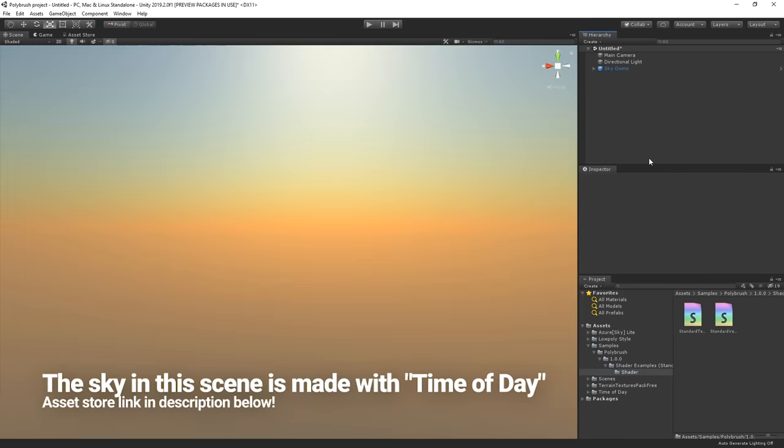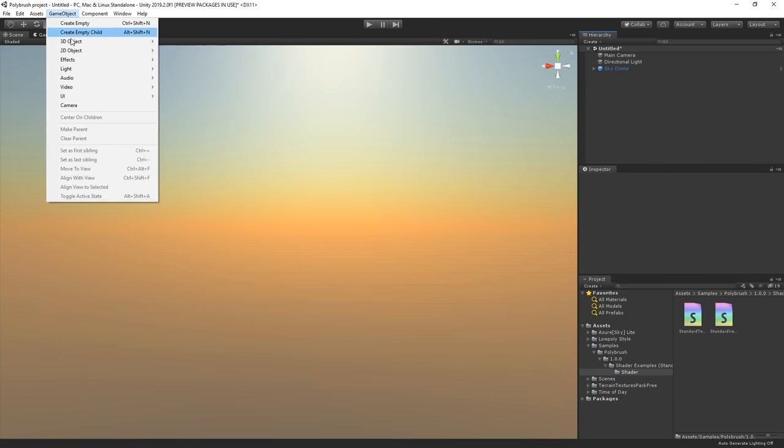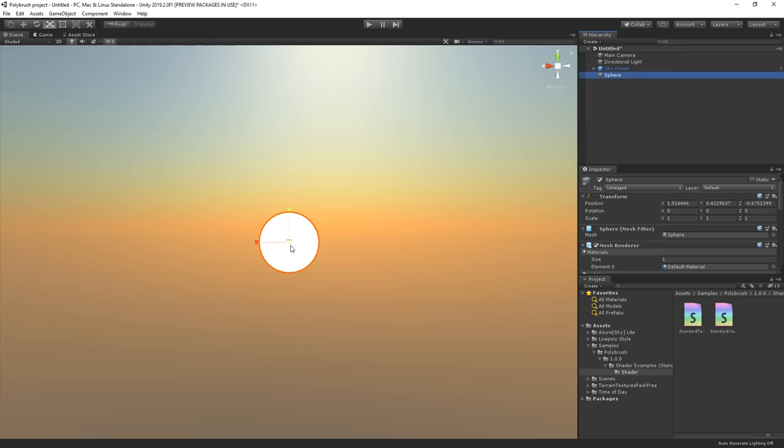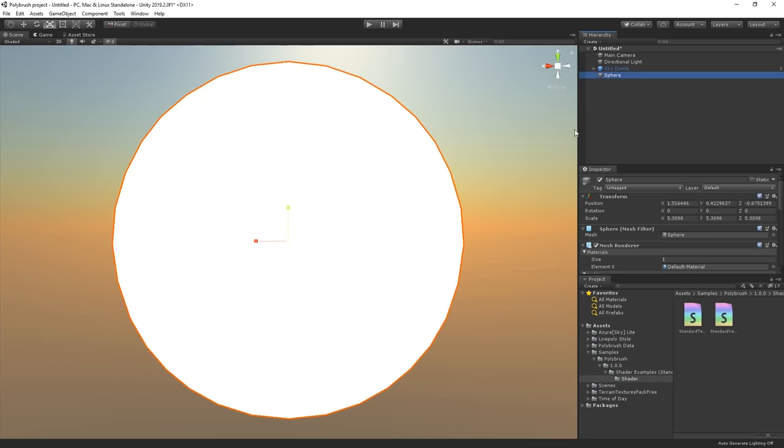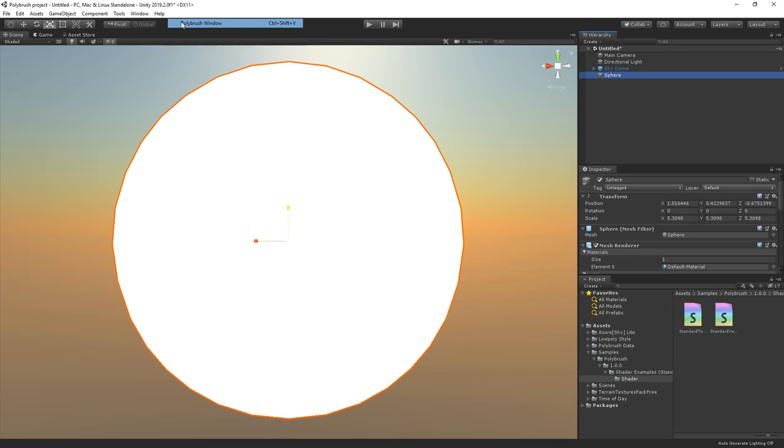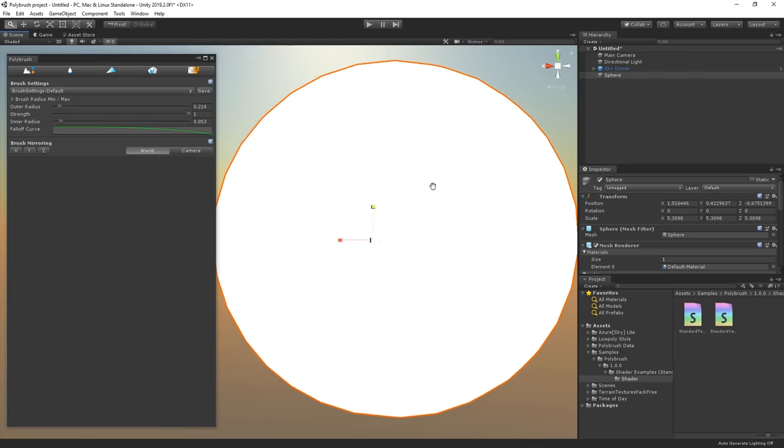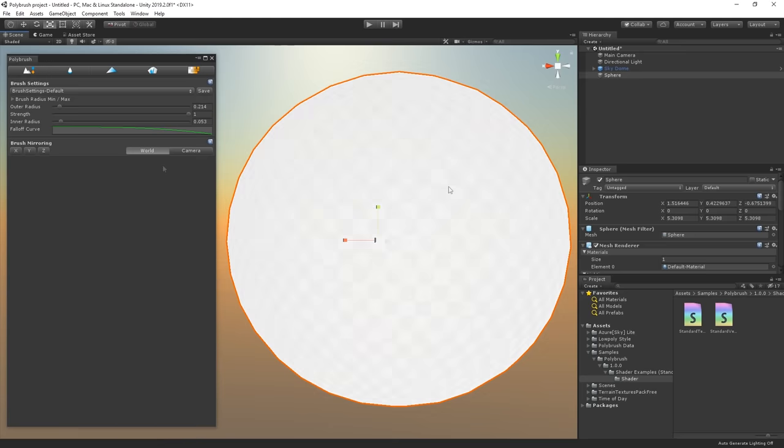First, let's add a sphere to our scene, which we're going to make more awesome using Polybrush. Let's go to game object, 3D and pick sphere. Next step is to open up the Polybrush window. We're going to head over to Tools, Polybrush, and choose Polybrush window. So let's take a quick look at the features before we proceed.